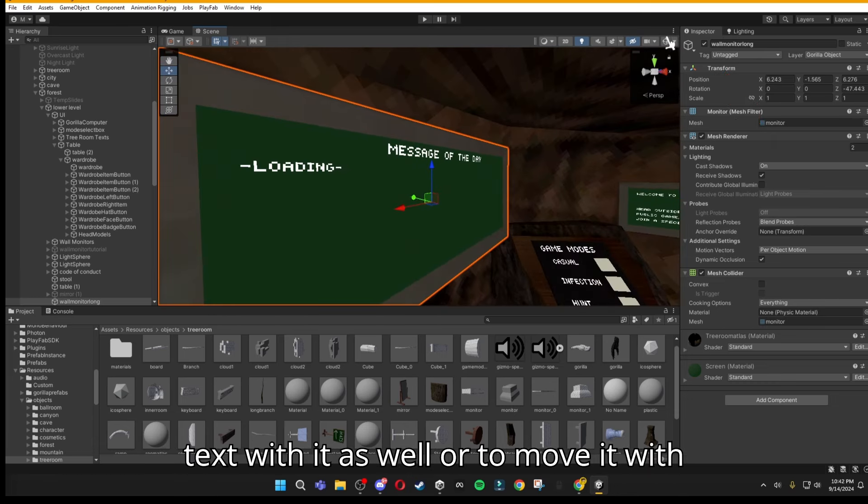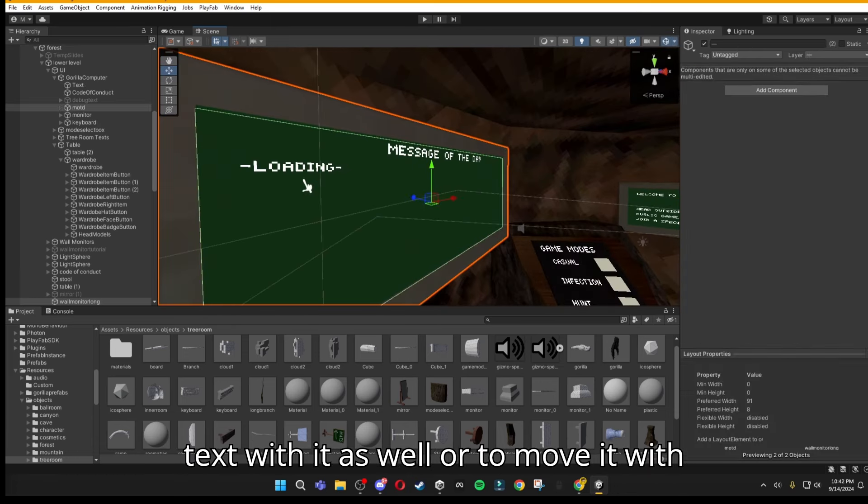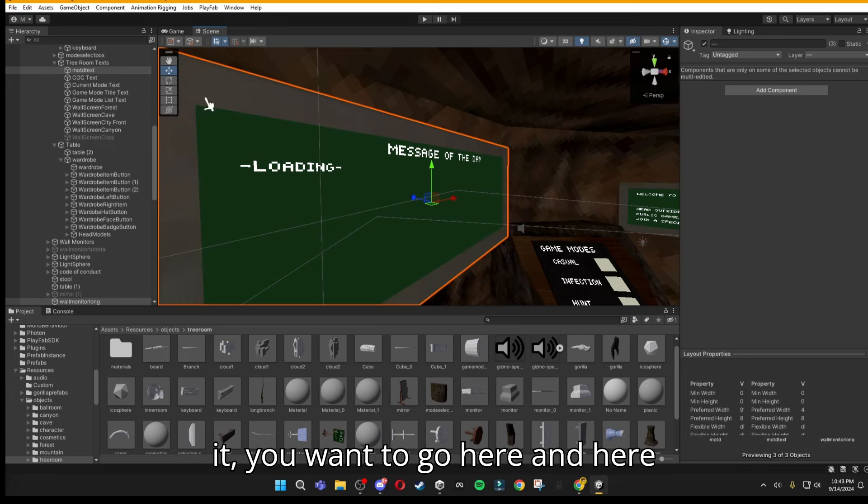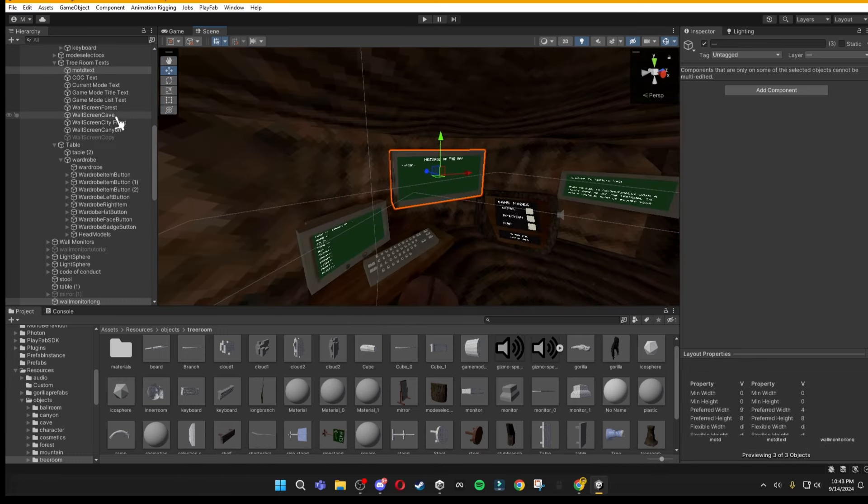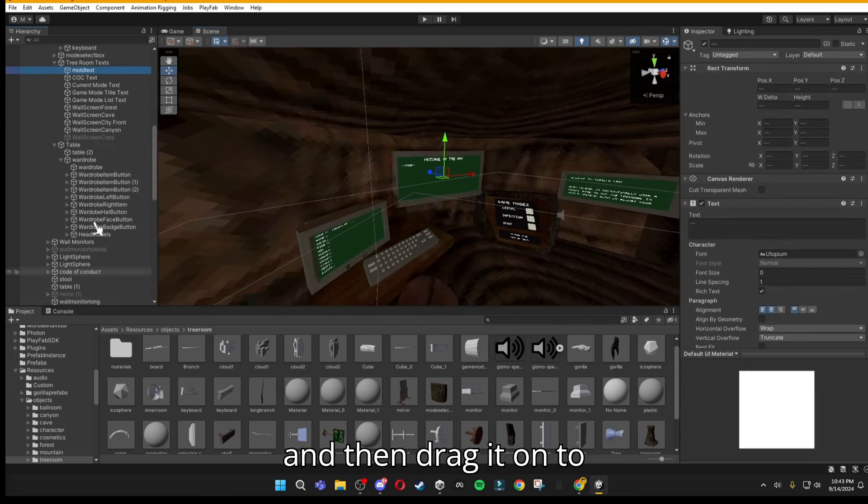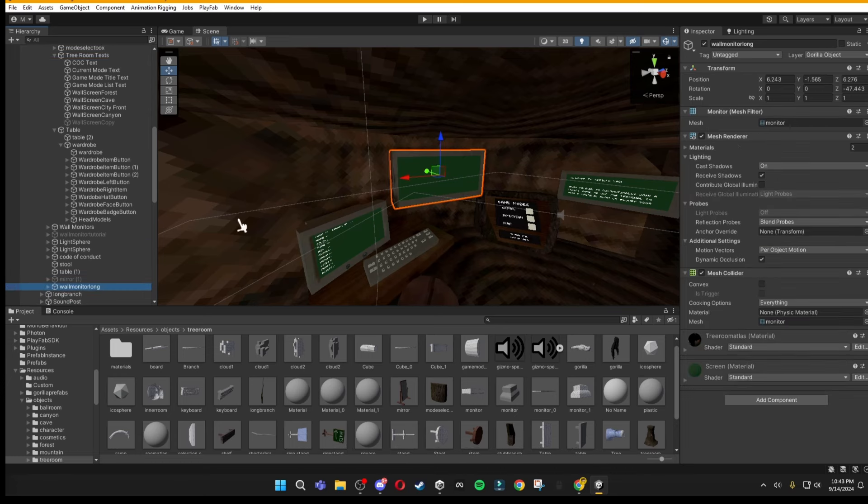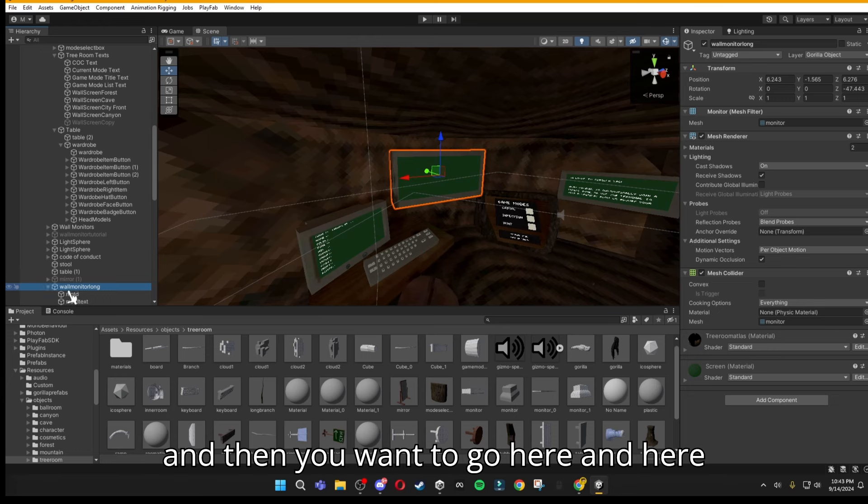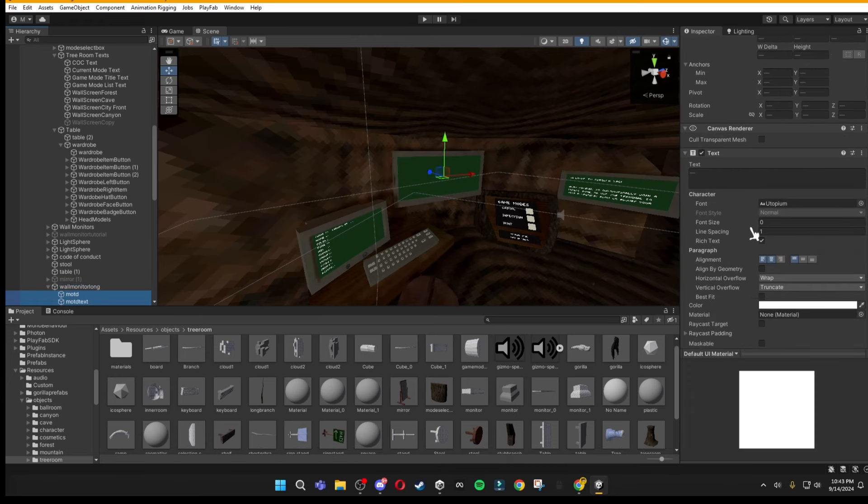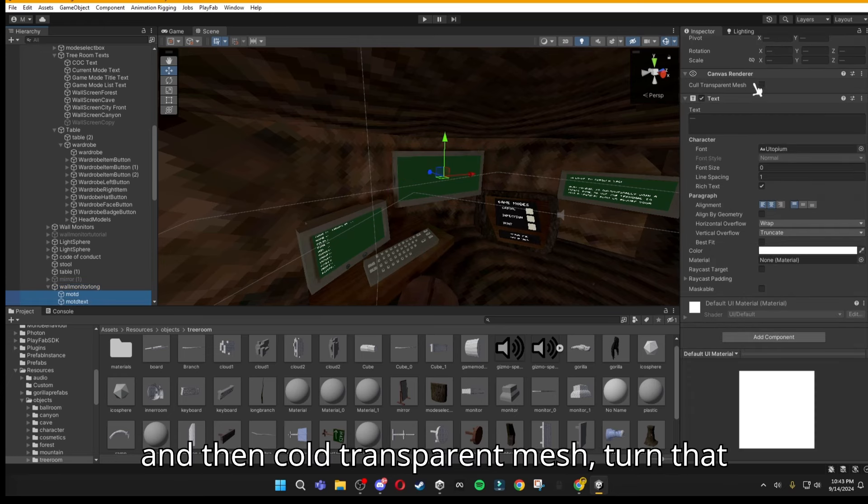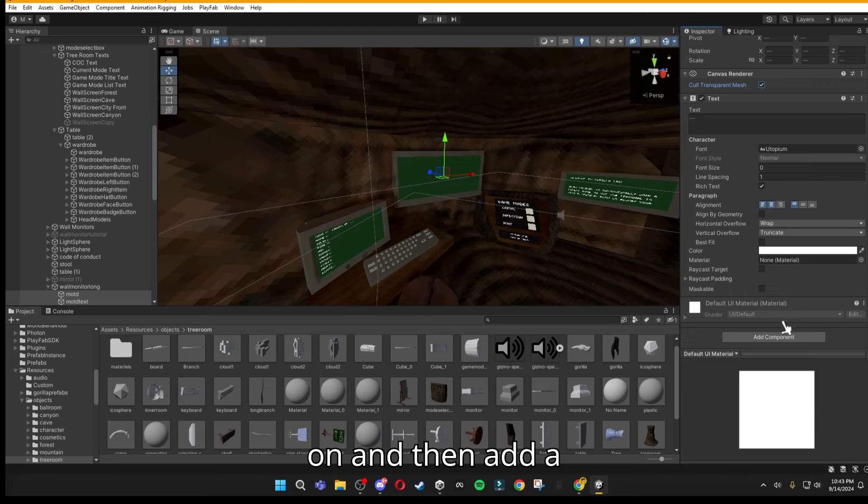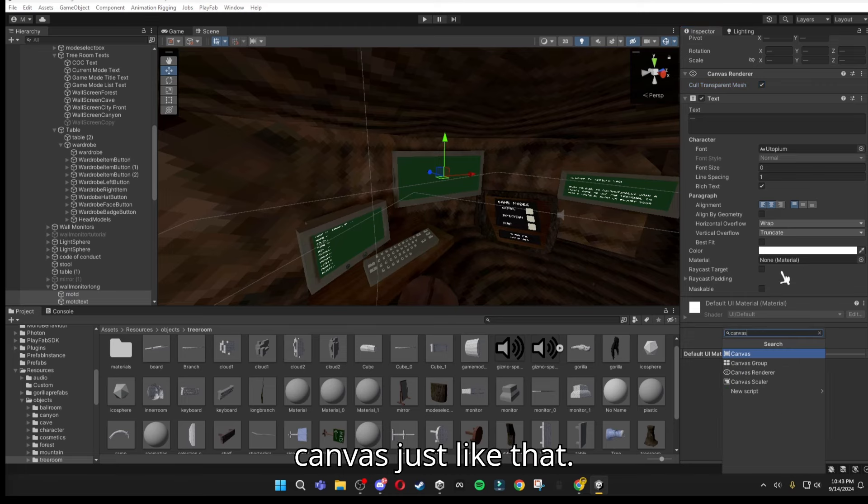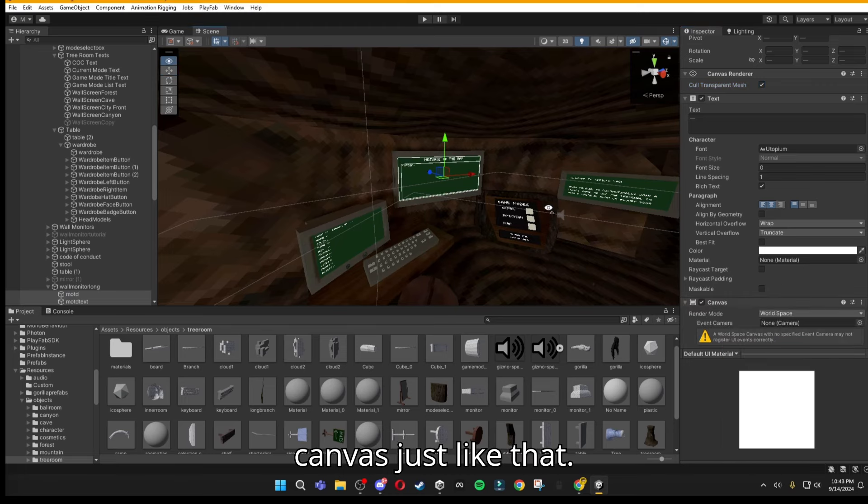To make the text move with it as well, you want to go here and here, and then drag it onto wall monitor long. Then you want to go here and here, then cold transparent mesh, turn that on, and then add a canvas, just like that.